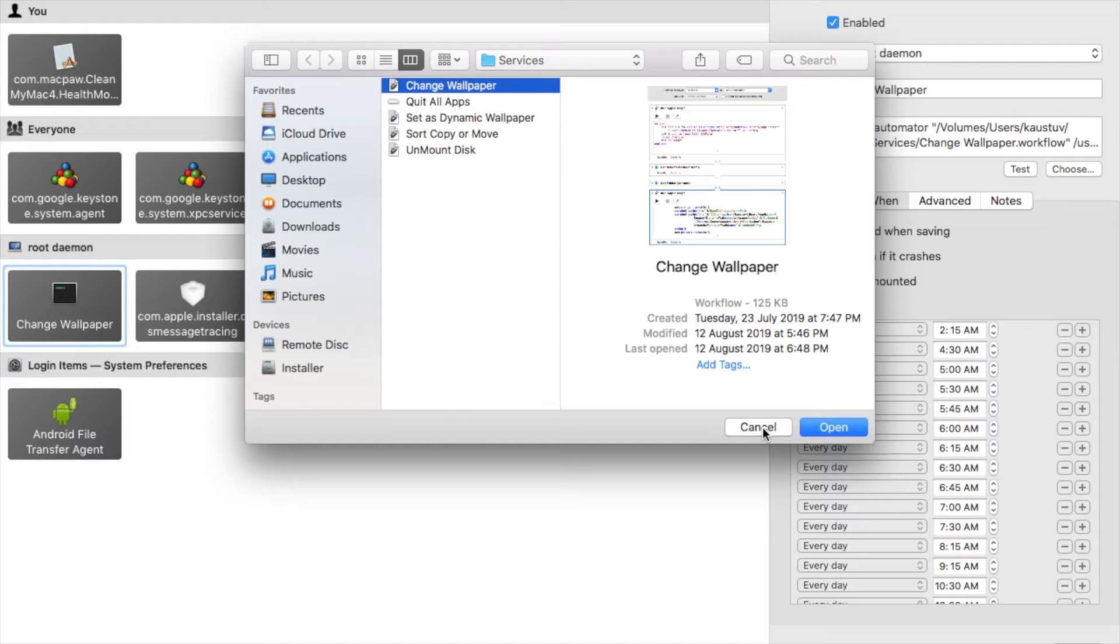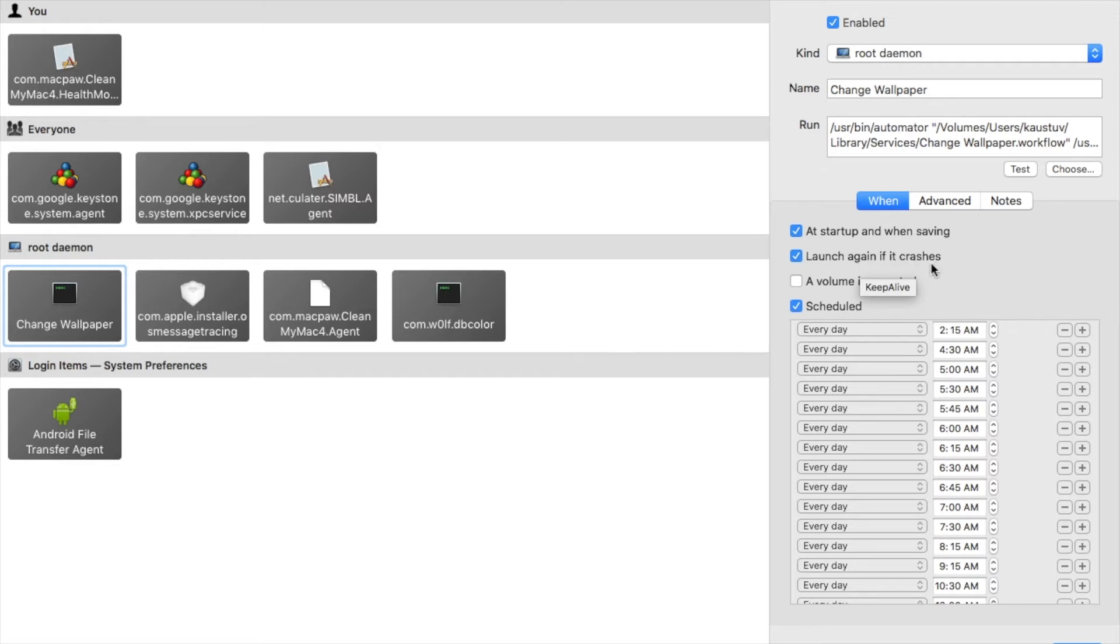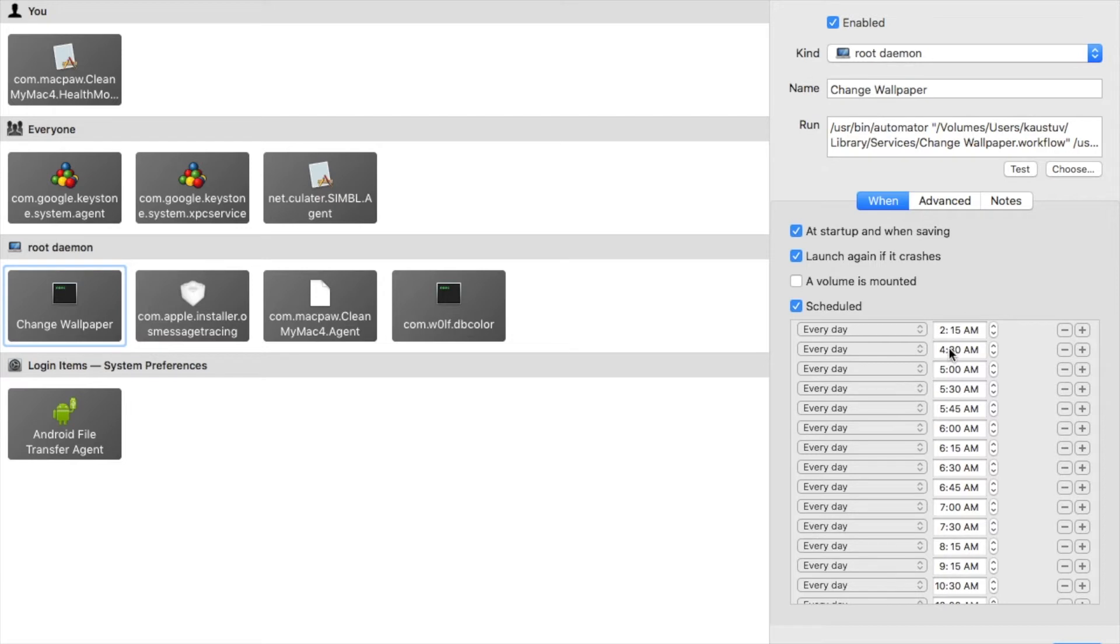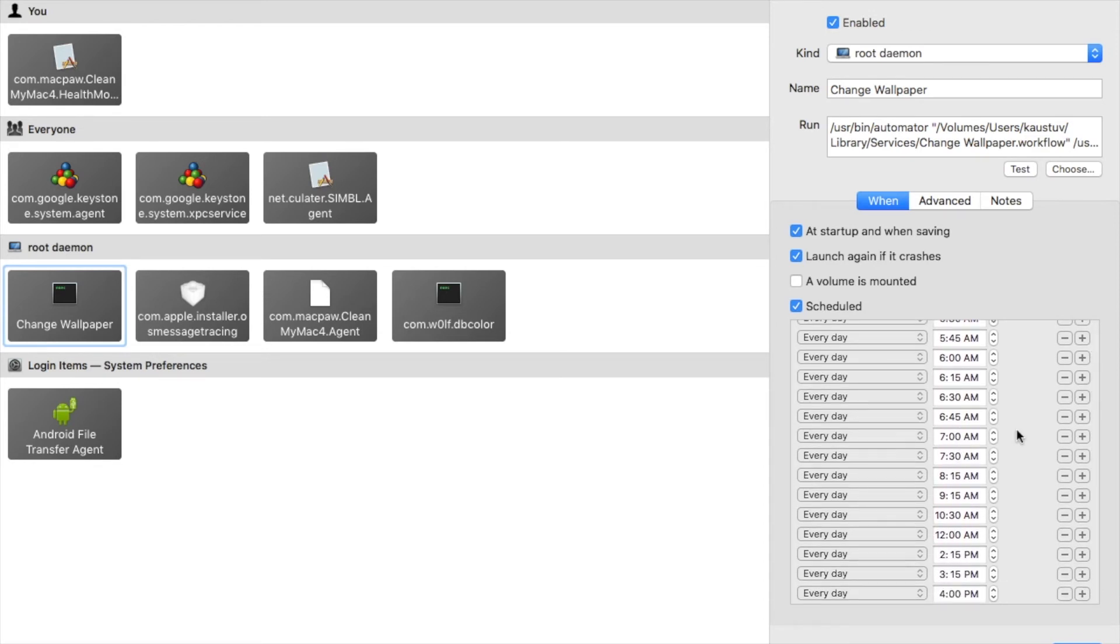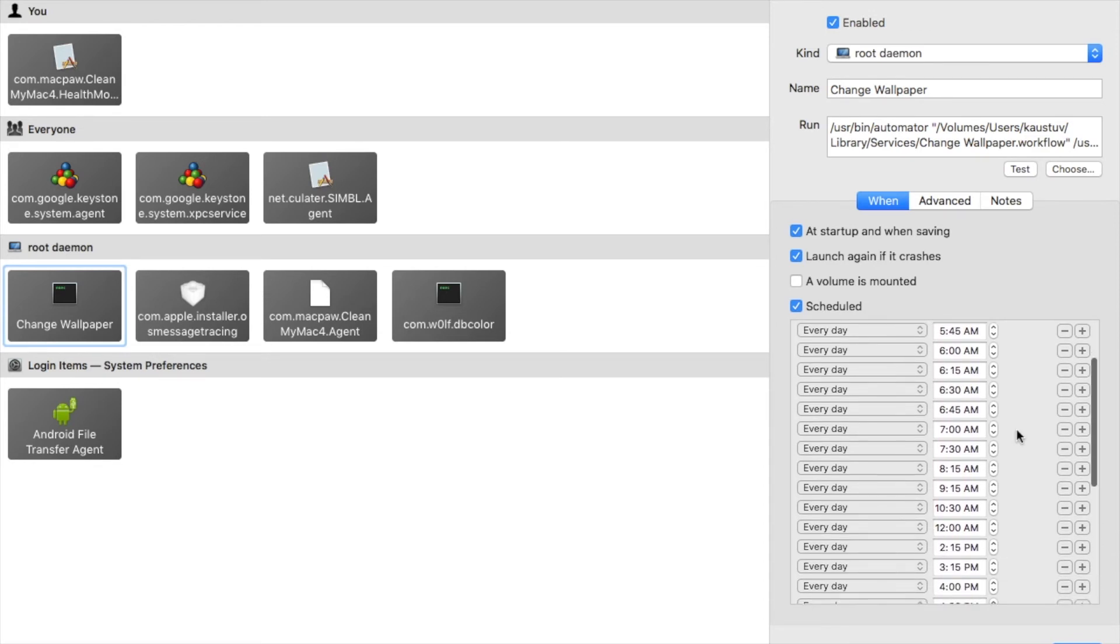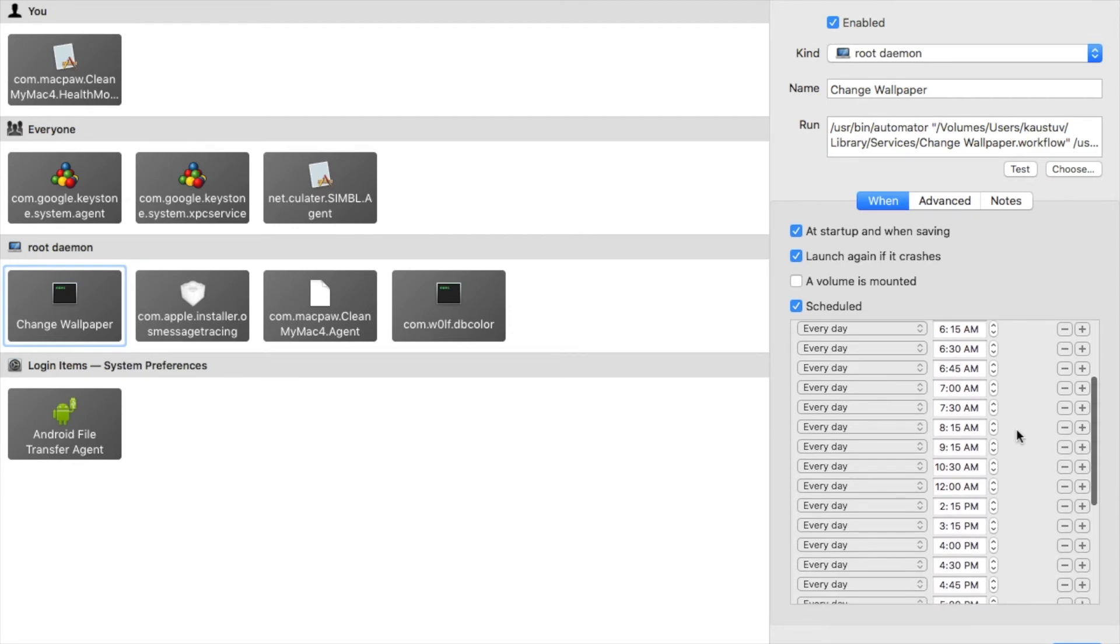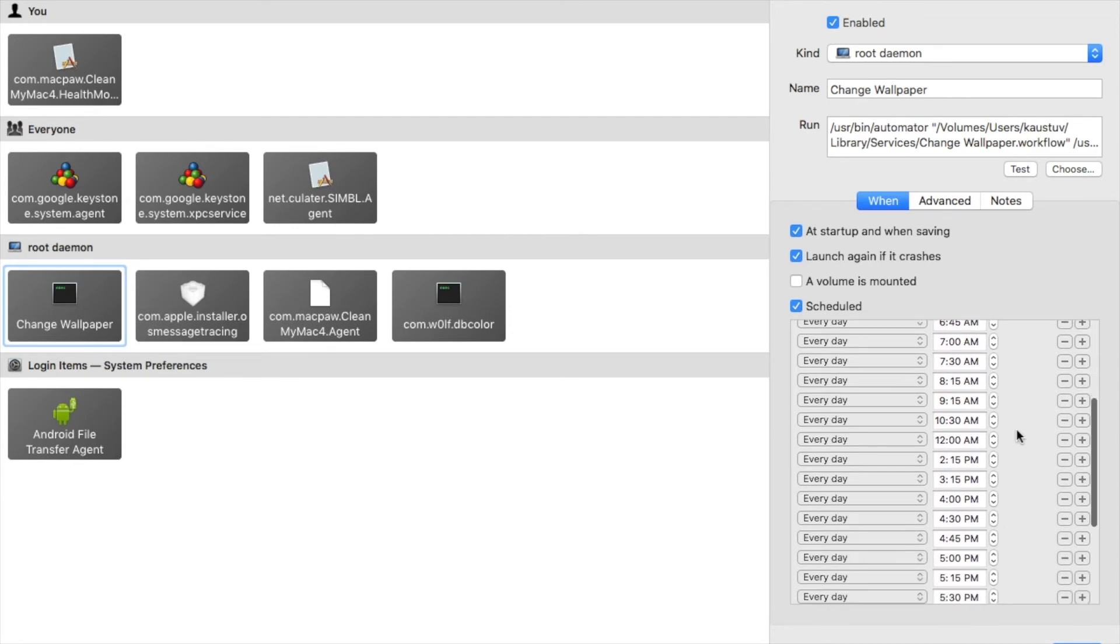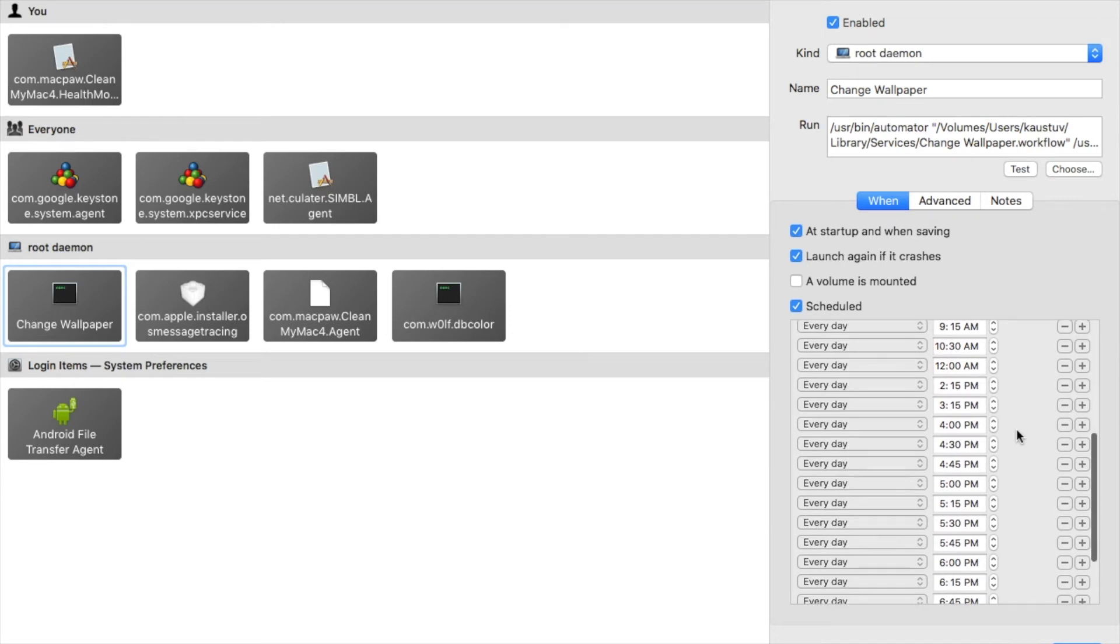Here is the services which you want to run. Click change wallpaper one and click open. As it is already done for me I'm not going to do that again. Click add startup and when saving, launch. In the scheduler area you need to focus on something like every day. You have to click every day and in the time section you have to give these times only, like 2:15, 4:30, 5:00, 5:30, 5:45. You can pause this video and make your own Lingon launch daemon.